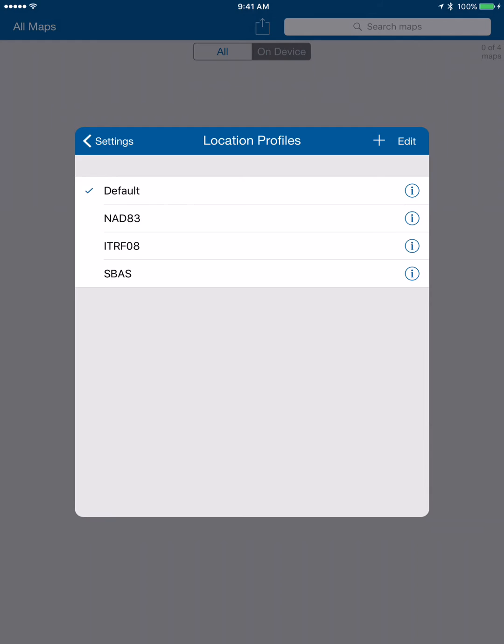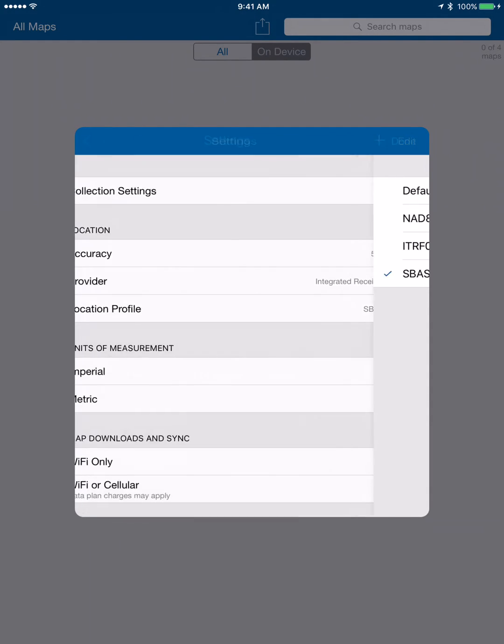It's as simple as that. It'll stay in there once we have it, and we just have to select it when we want to do our work. We have another video that will show you how to create a correction profile for doing RTK work. Thanks.